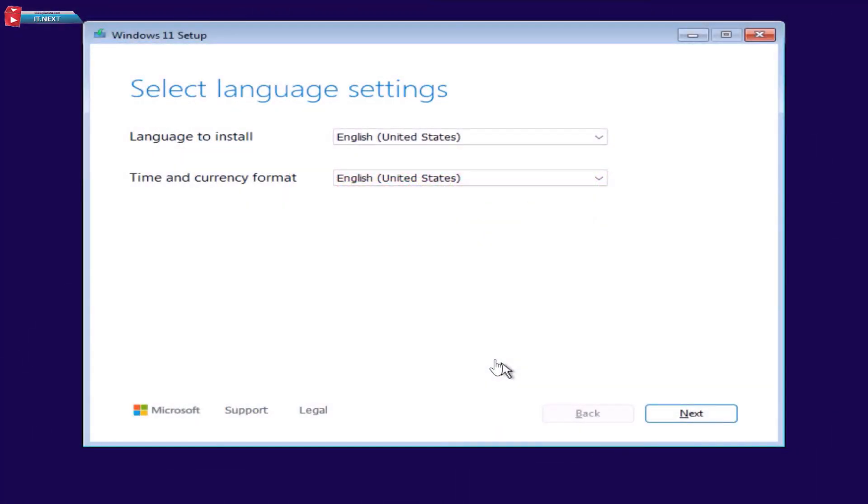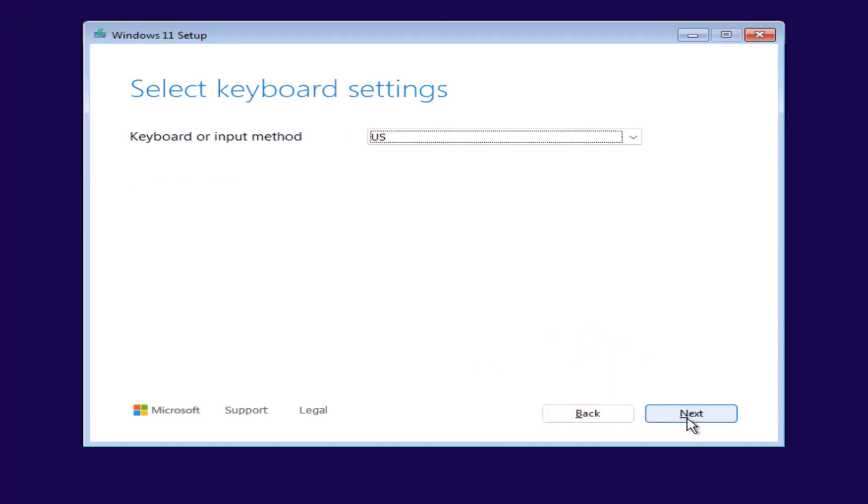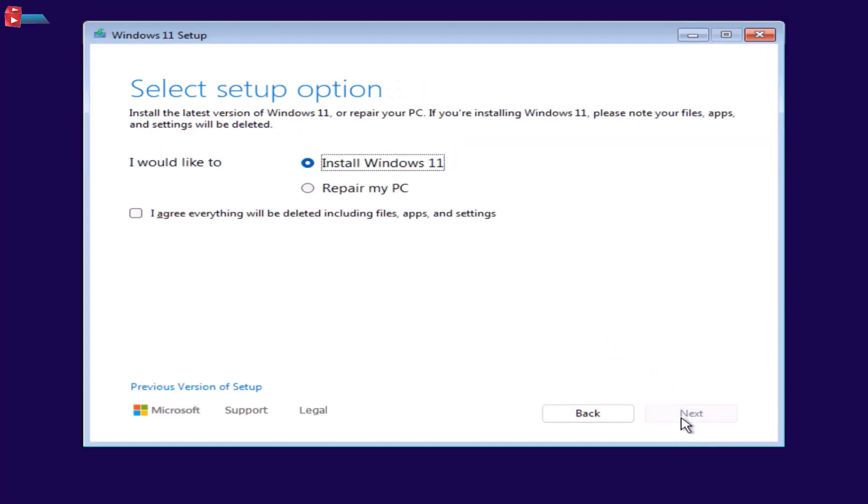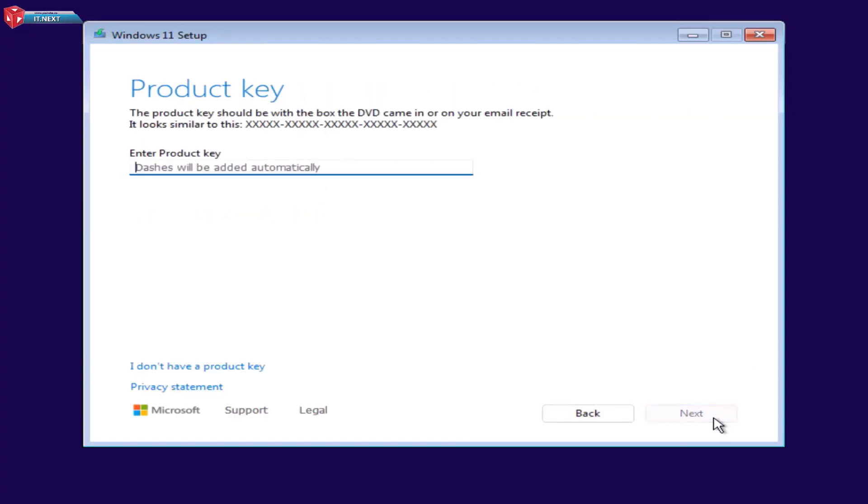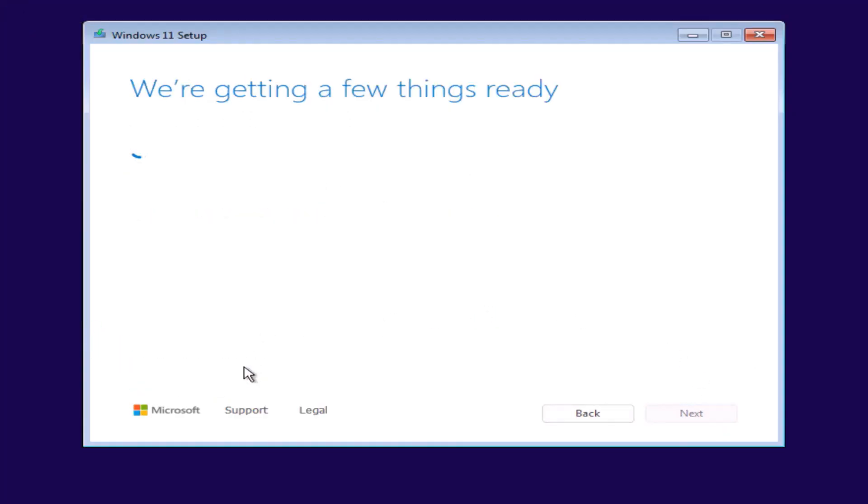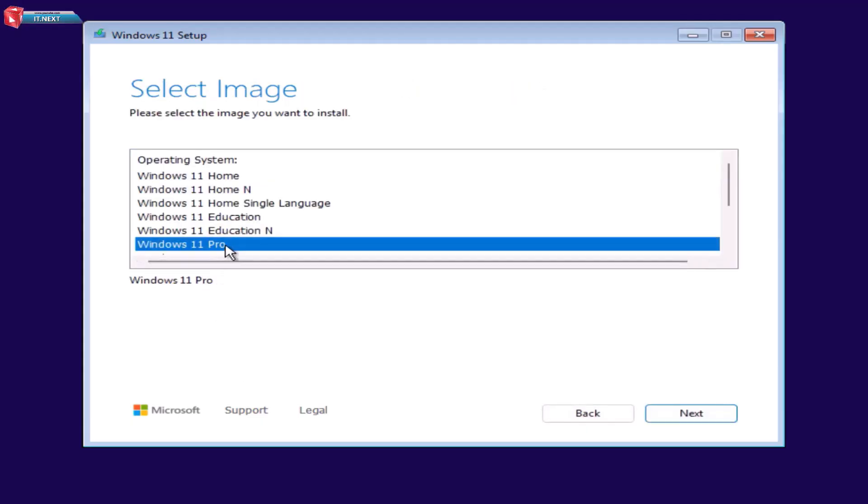Now, we'll install Windows 11. Select your language and region and then click Next. Click on I agree, everything will be deleted including files, apps and settings. Click Next. Click on I don't have a product key option. Select the operating system you would like to install and then click Next.